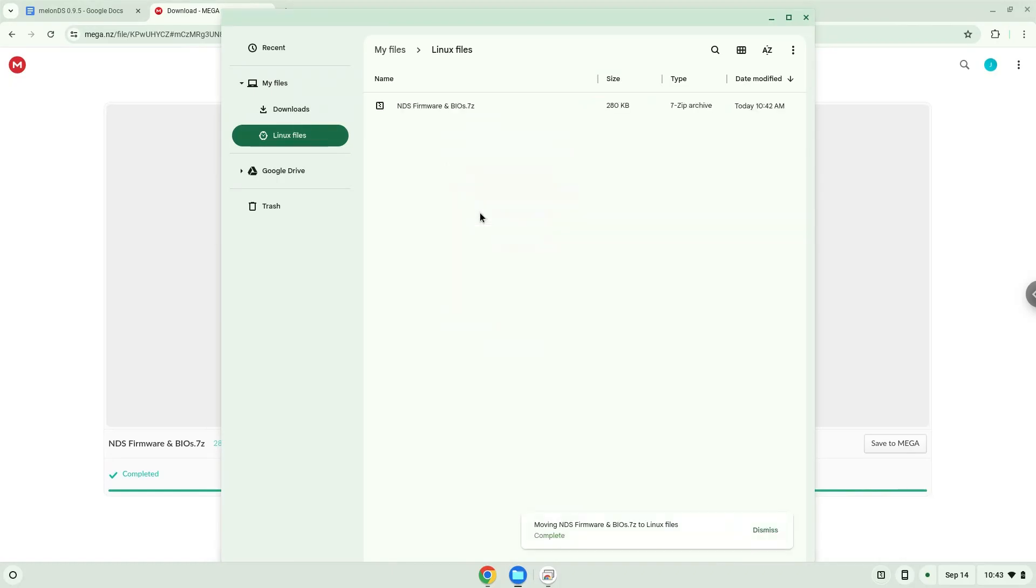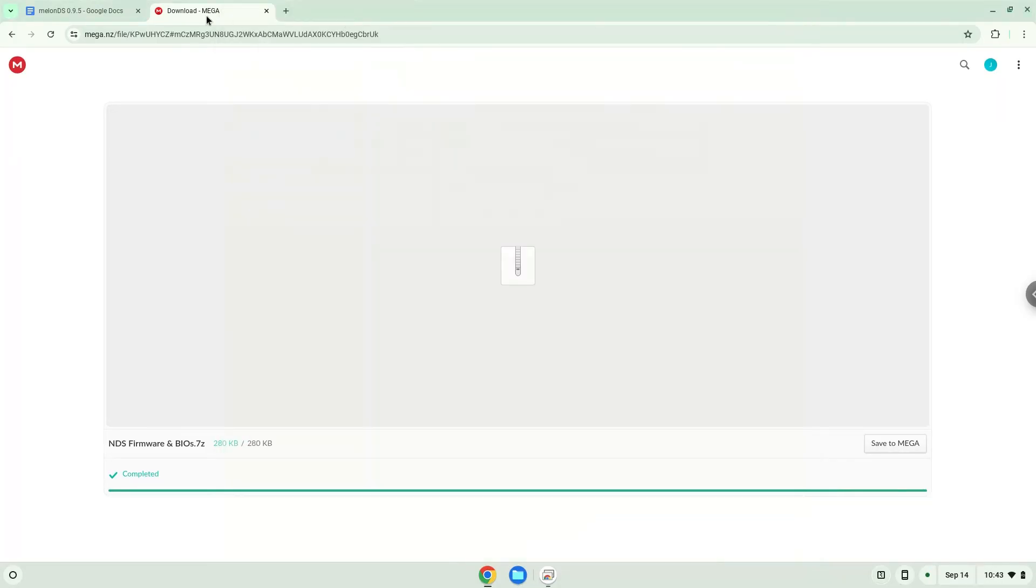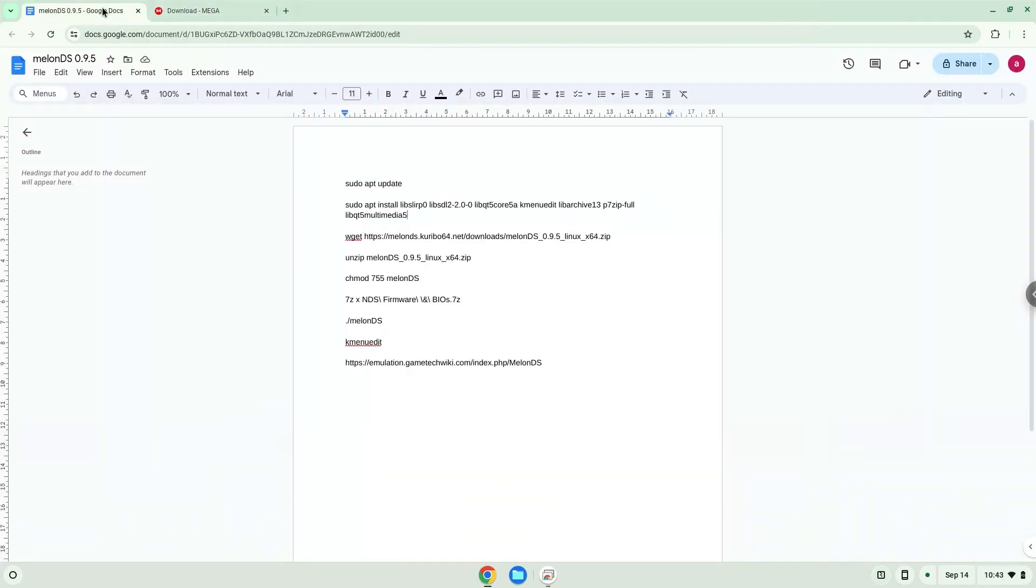Now we will continue to the next step, which is to run several commands in a terminal that will install the application. All the commands are in the video description. Now we will copy the first command and open a terminal session from our app menu.